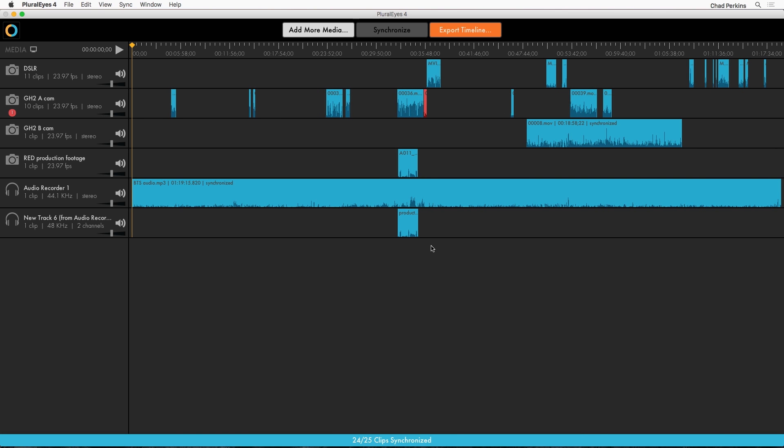Now you'll notice that one of my GH2 ACAM clips is red. Red means that those clips failed to sync. In this case that clip is from a different day of shooting. So PluralEyes can detect that it doesn't sync with any of the audio and doesn't sync it. Right there that it's red, it doesn't belong.